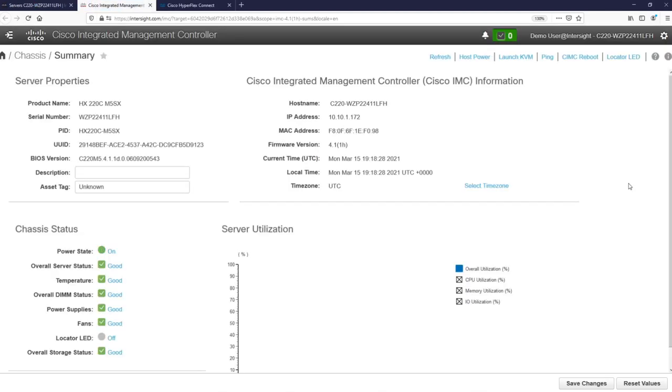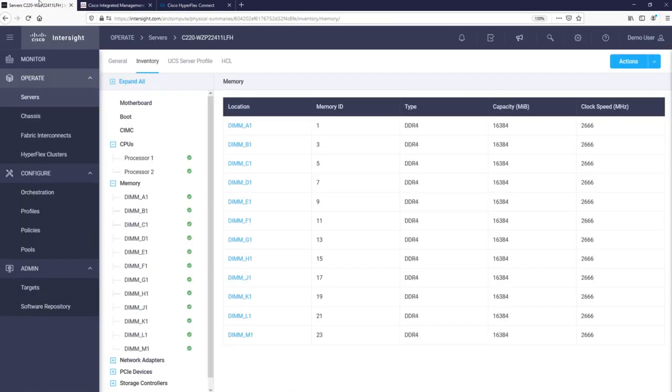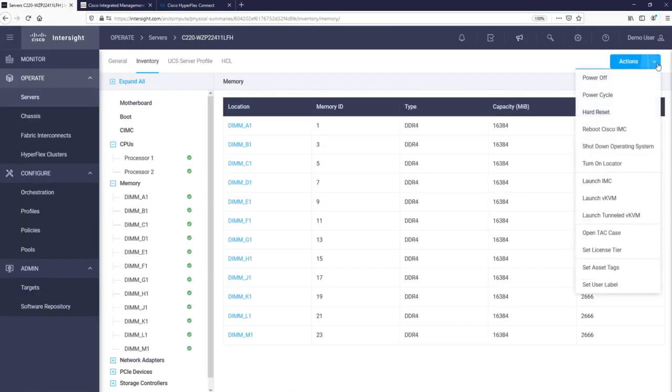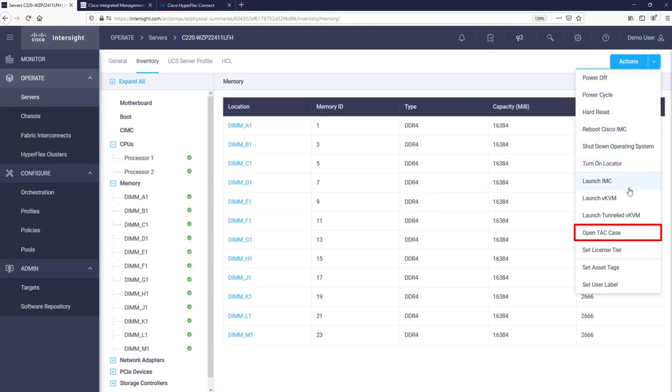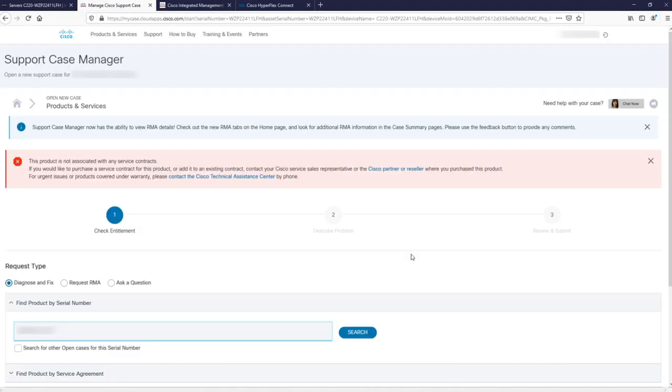If we return back to Intersight, one of the biggest benefits of having Cisco devices claimed into Intersight is that it streamlines the process of technical support. You can simply open a case from Intersight and this action will populate the case with information related to the support contract.